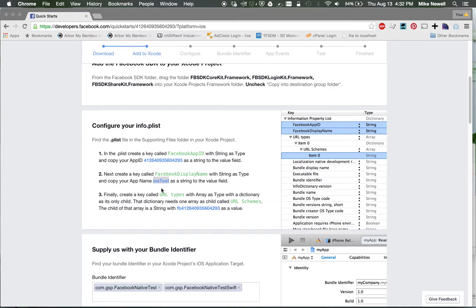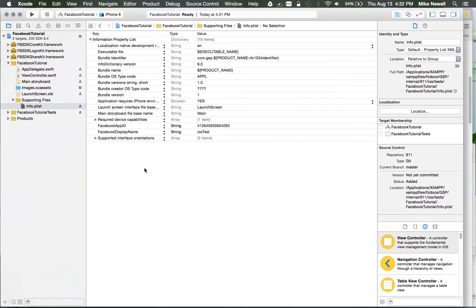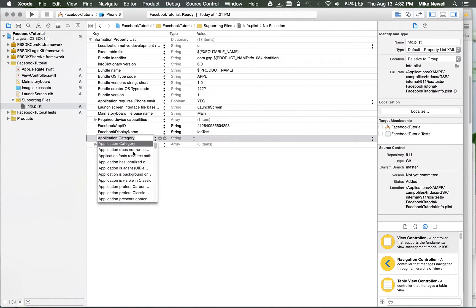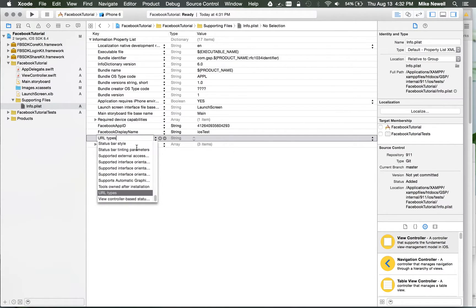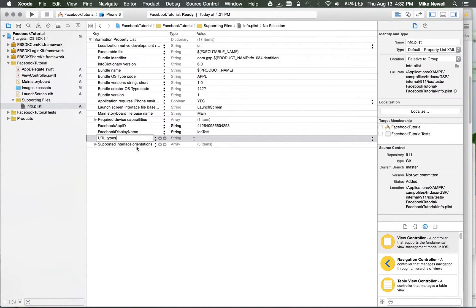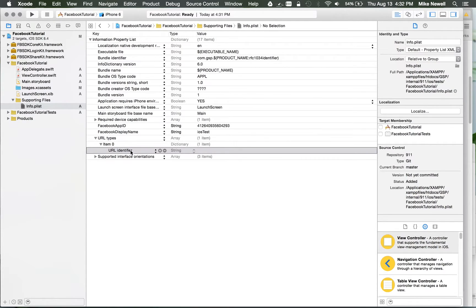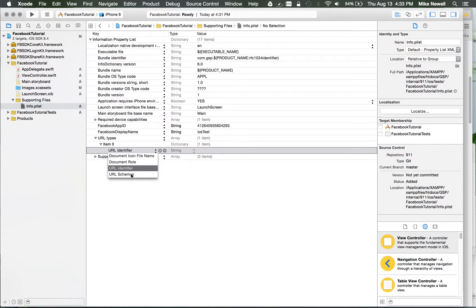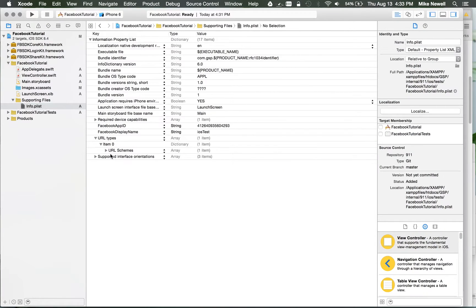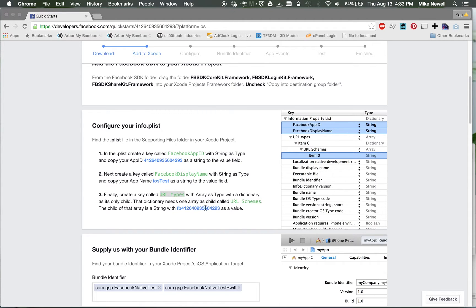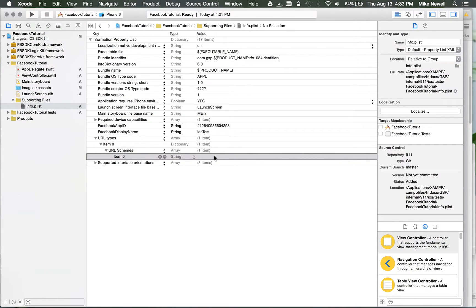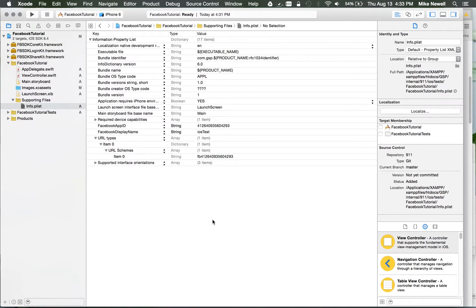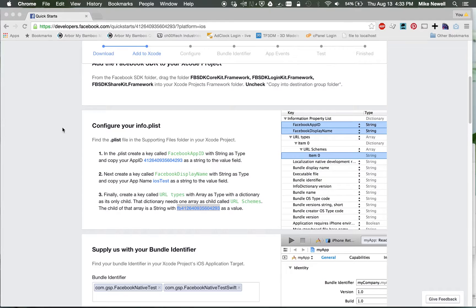And then the last one, it wants you to add something called URLTypes. So I'll add a row, URLTypes, and you can see it recognizes that as a dictionary. If I go down here, I actually want to select Schemes instead of Identifier, and then drop that down to the first item, and then put this in the first item. So we'll delete that second. Okay, so that's my plist file.